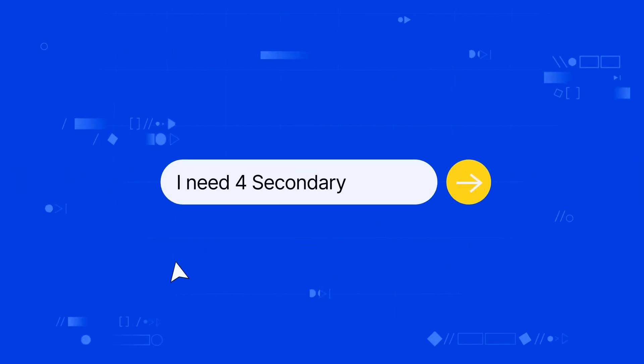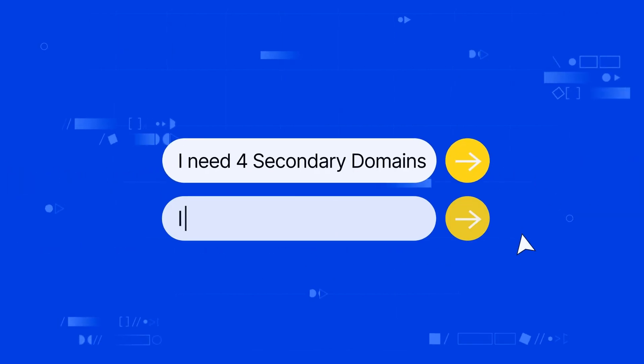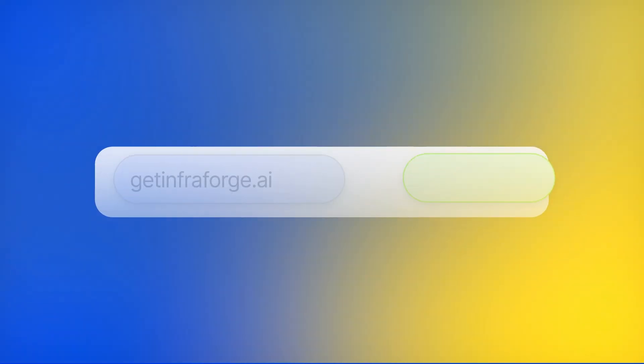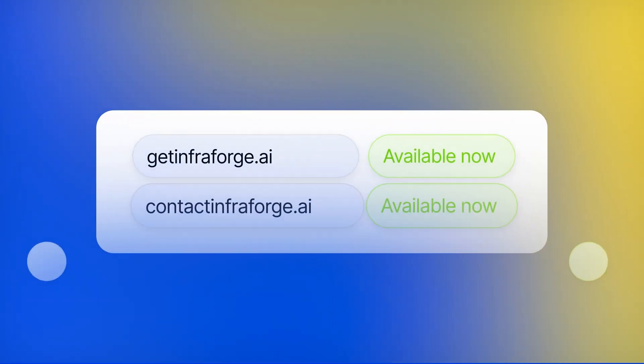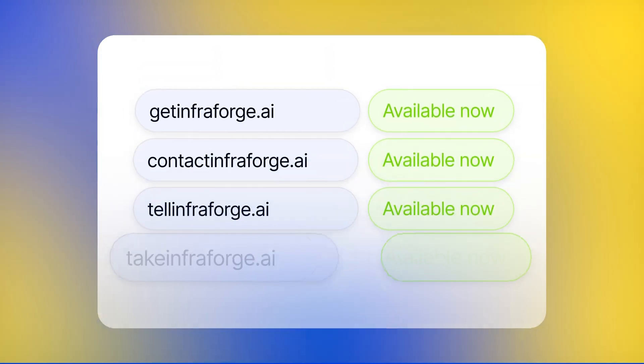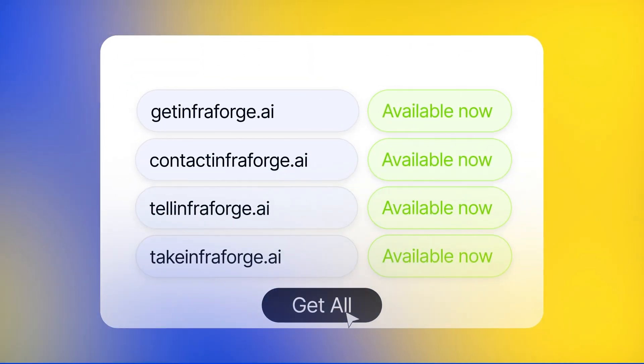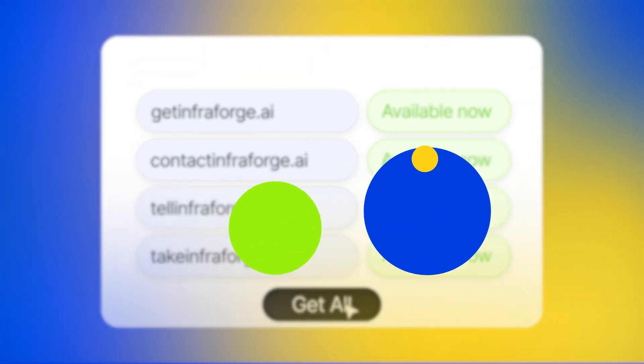First, enter the number of needed domains. Then enter your main domain and let AI generate the secondary domains instantly. You can purchase them all in one click.